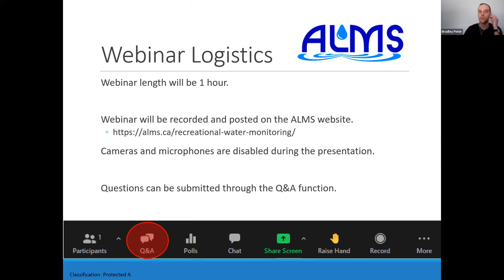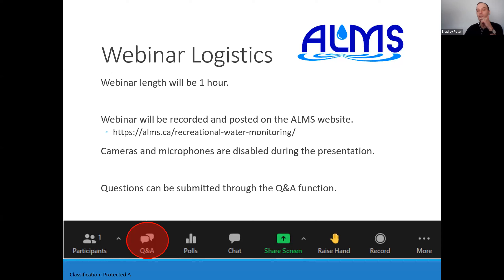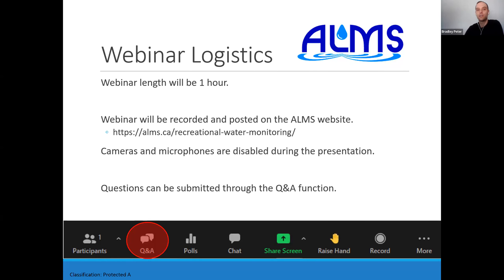The session is being recorded so anyone who's not able to join today can watch it afterward. Your cameras and microphones are disabled during the presentation, so if you have any questions, please submit them using the Q&A function at the bottom — it's easier for us to manage questions there versus searching through the chat.